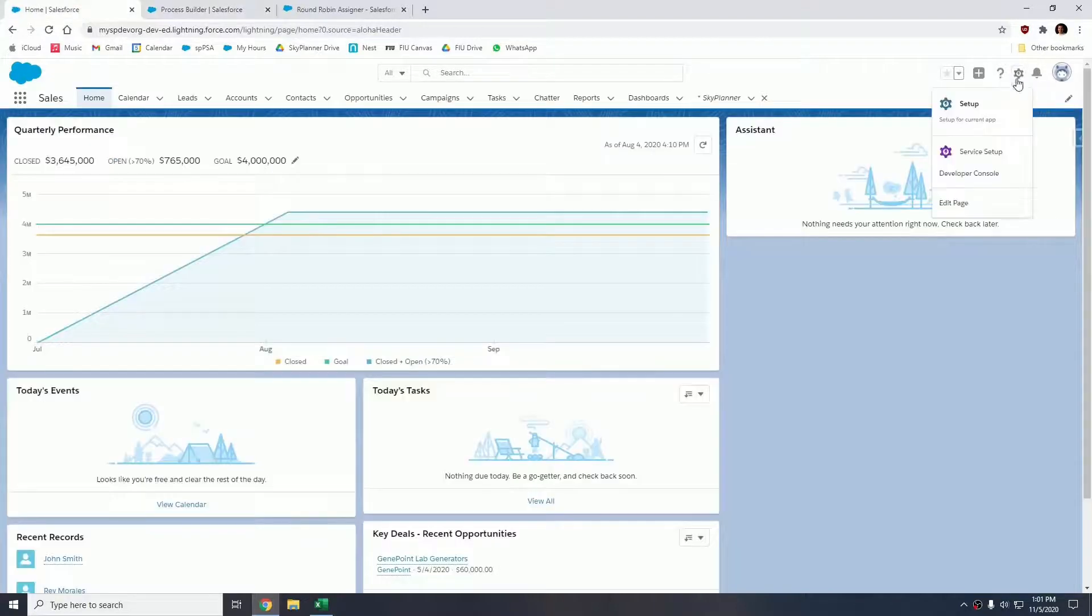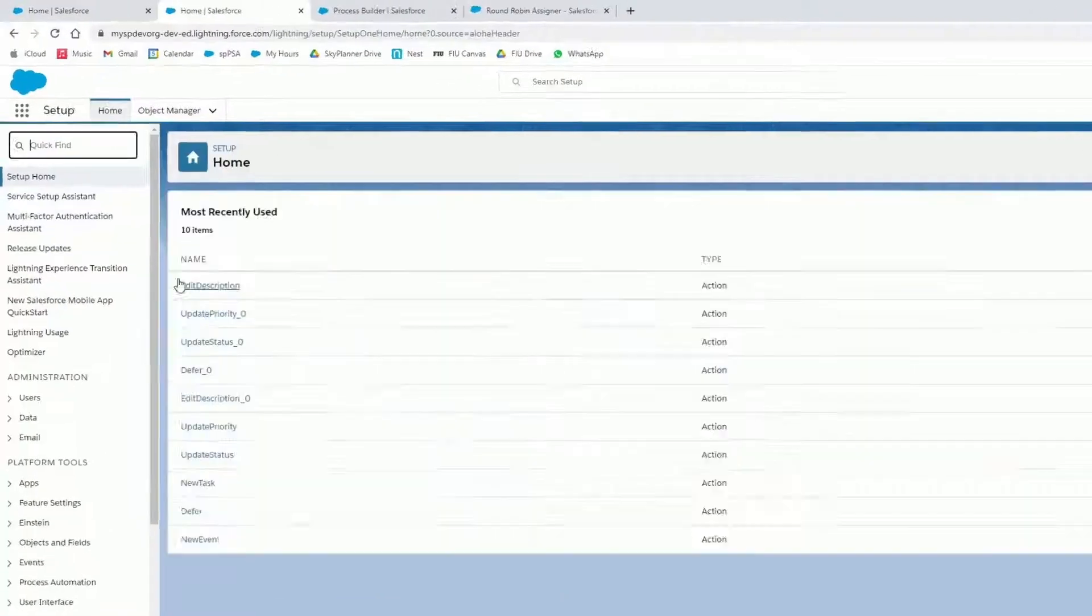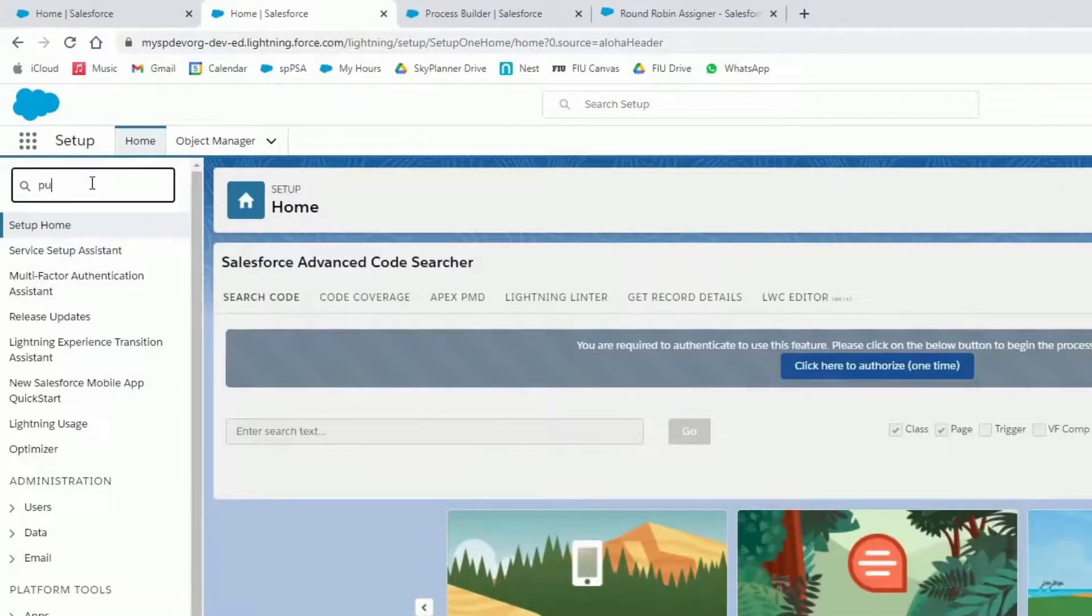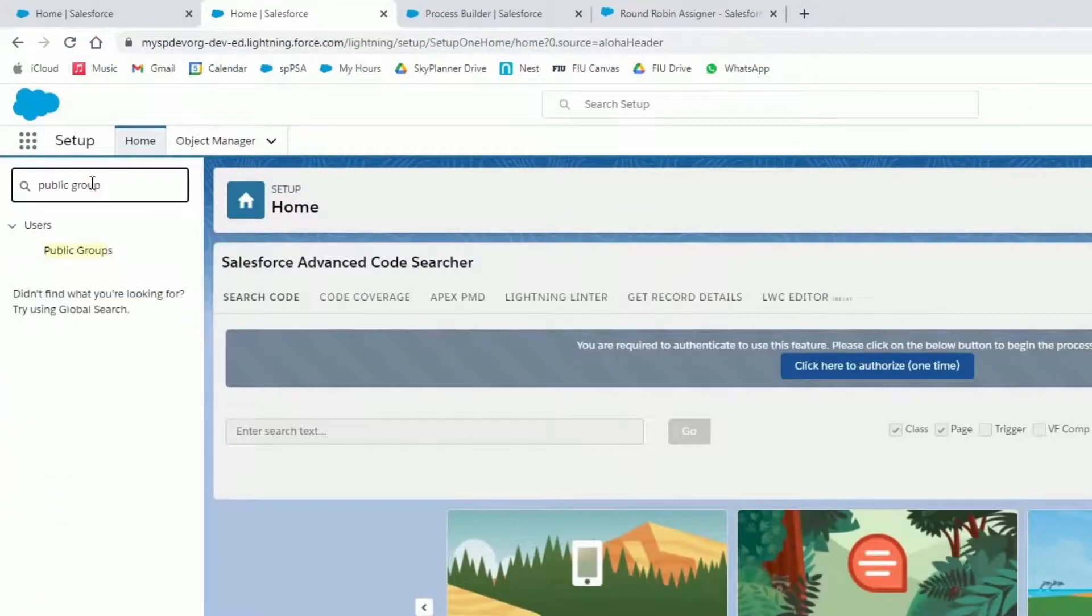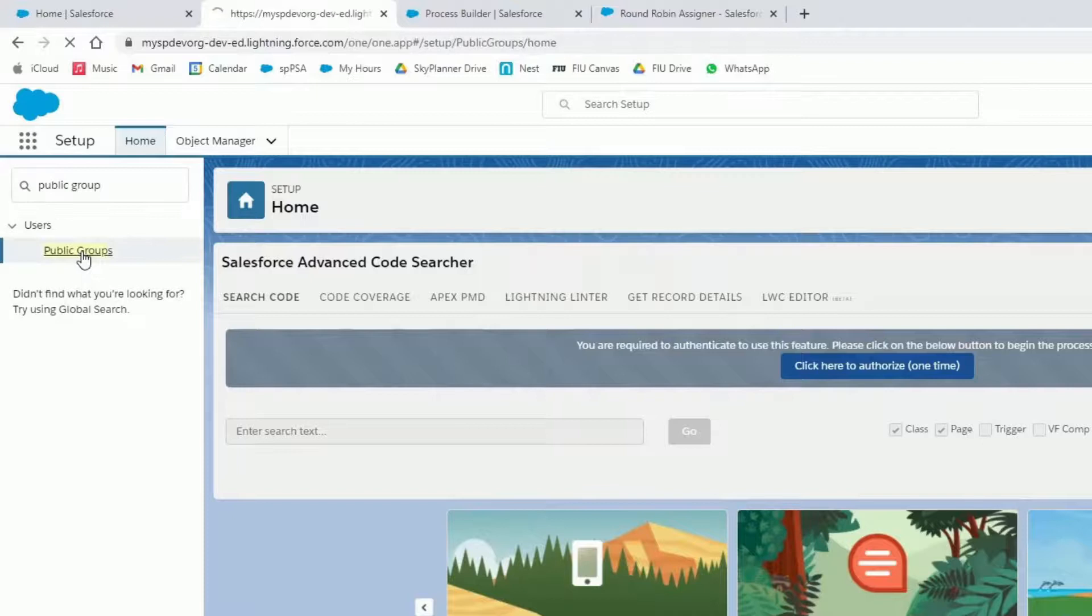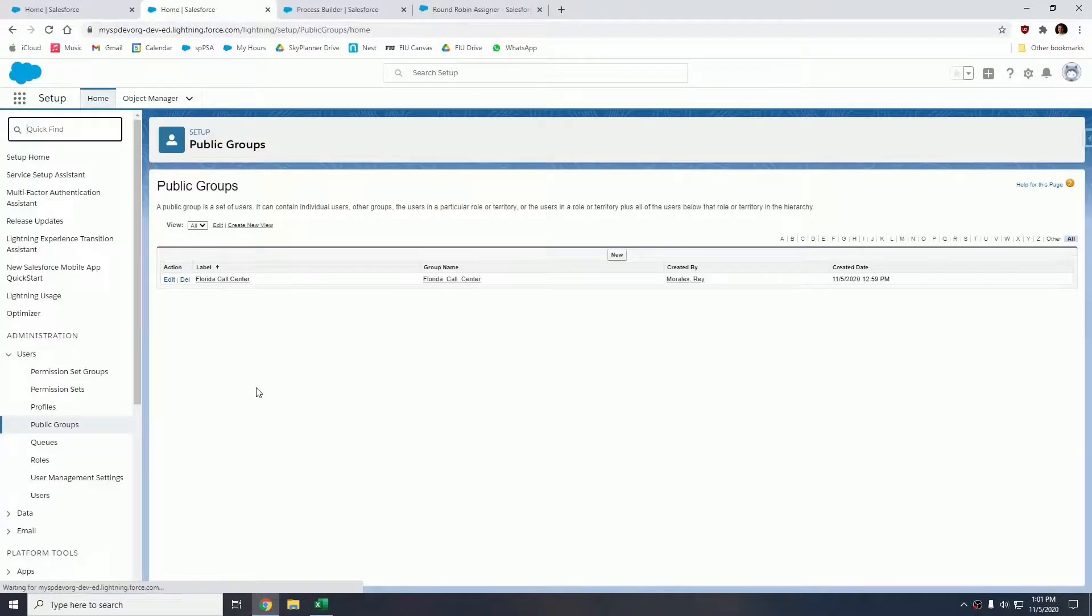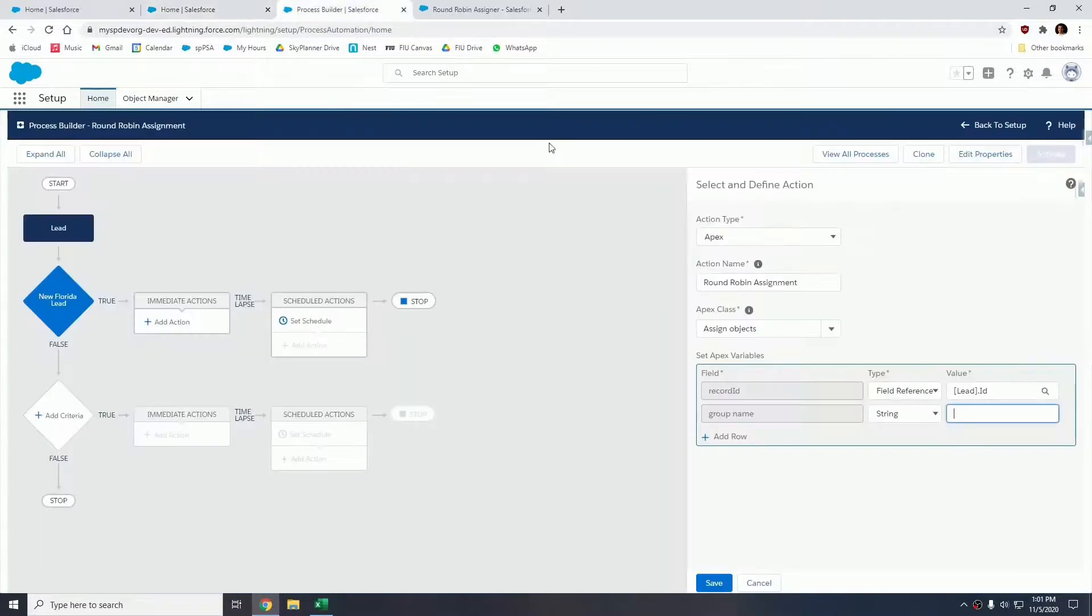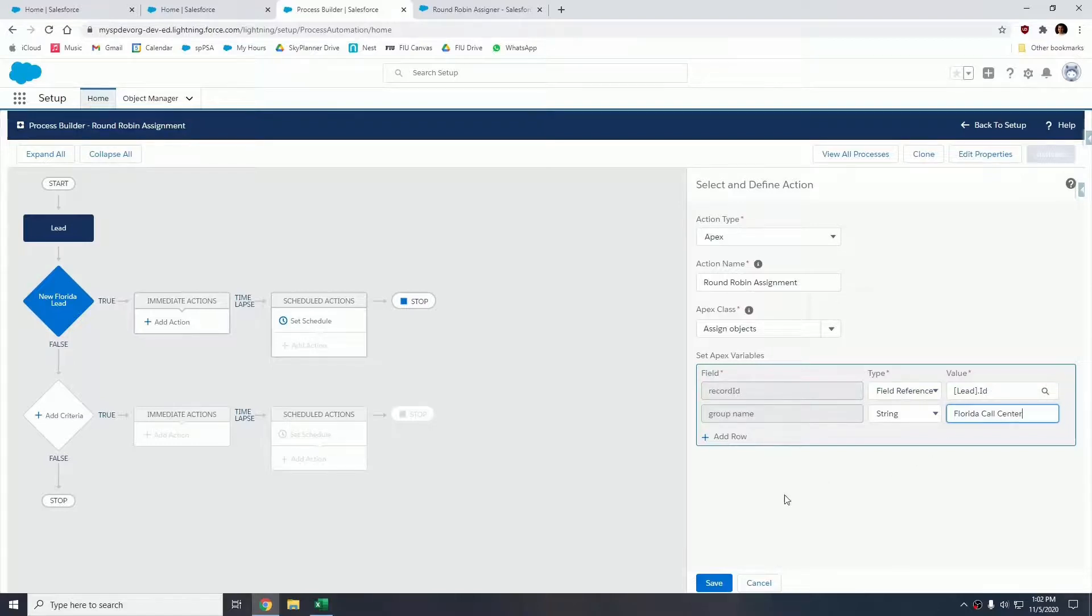Our group name is going to be a string. In this case, let me confirm - let's go to setup, public groups. So what we want is the label. Our label for this public group is Florida Call Center. Let's go back to our process builder and let's name this Florida Call Center, and let's hit save.